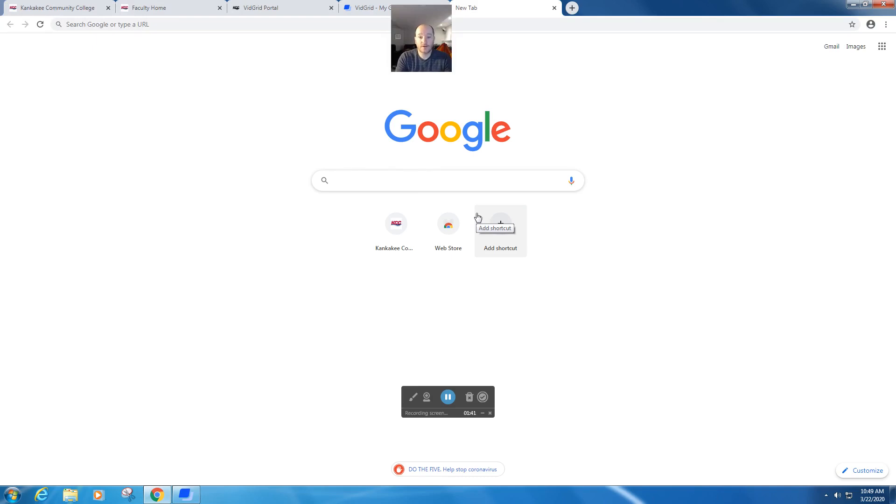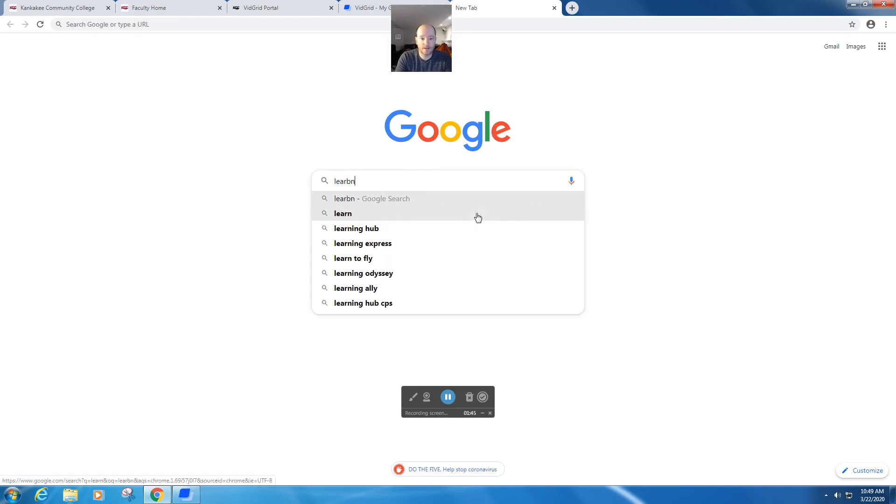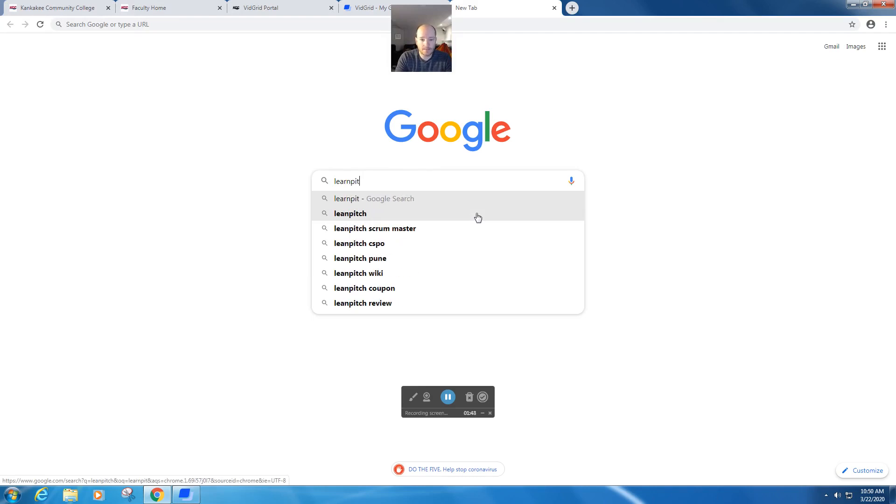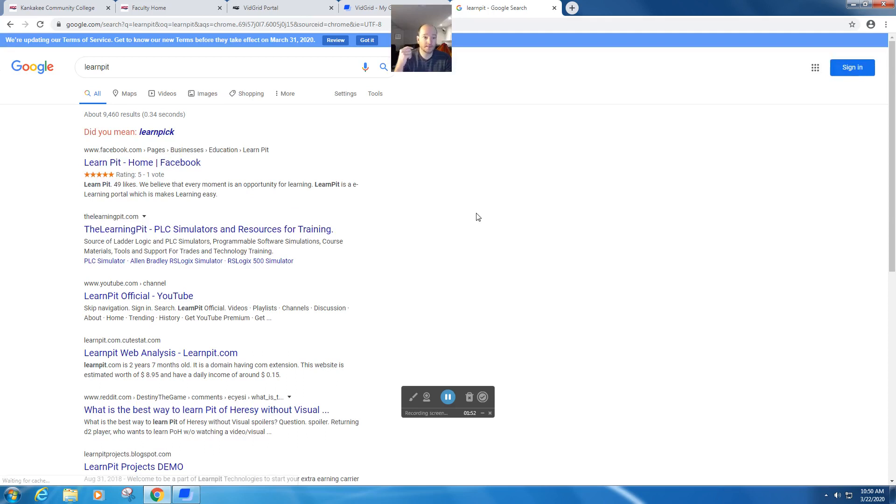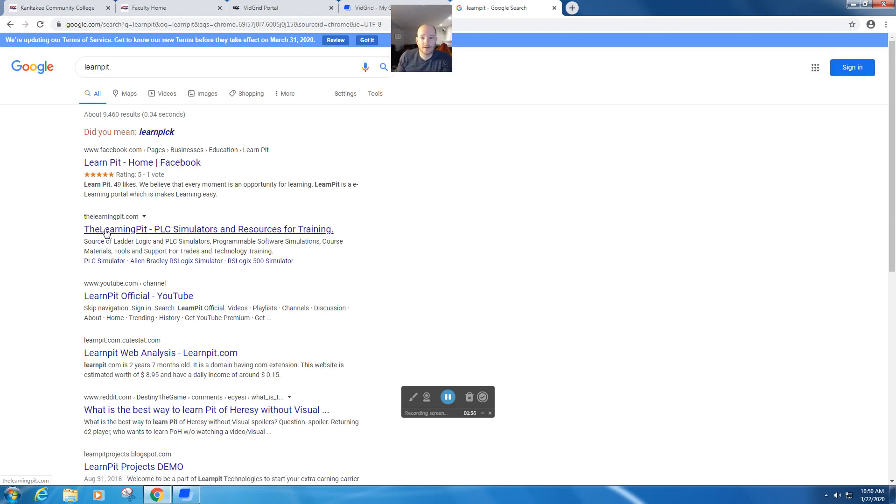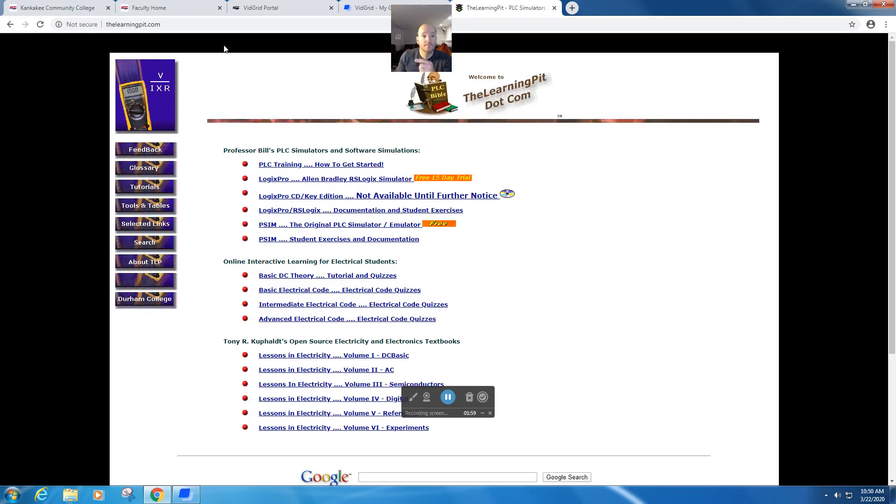Okay, so let's go ahead and get started. The first thing I want you to do is go to Google and type in the Learning Pit and Google it. Then go ahead and look for thelearningpit.com. Now, if you want, you can just click on it here, or you could just type in the Learning Pit right into your browser.